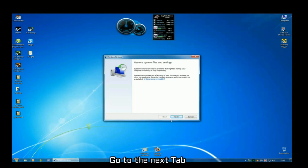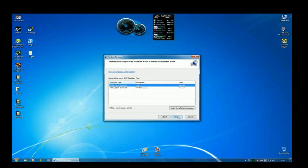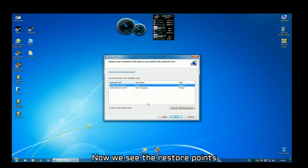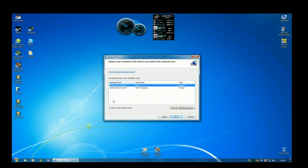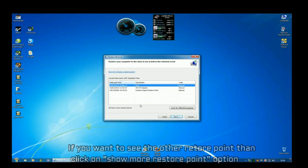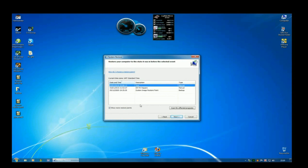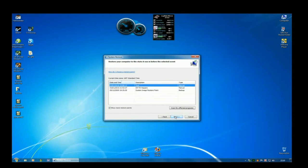Now we see the restore points. Both are manually created. If you want to see all other points, then click on show more restore points. Test is created by our own. Now click next. Then system is going to reboot point.